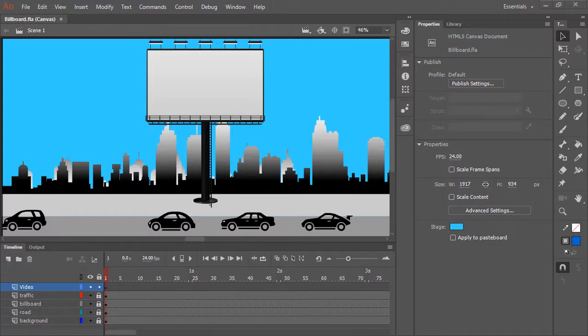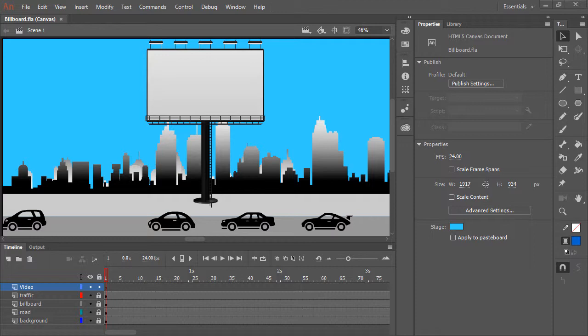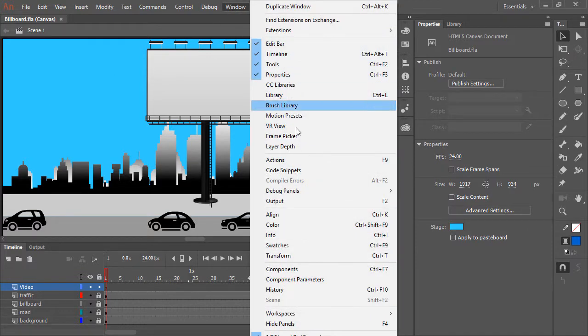When working within an HTML5 Canvas document, we have the ability to use a full set of components for this platform. We do this through the Components panel. To access the Components panel, go to Window, Components.